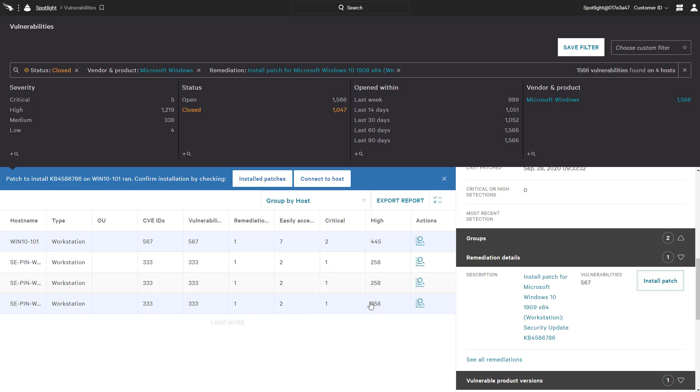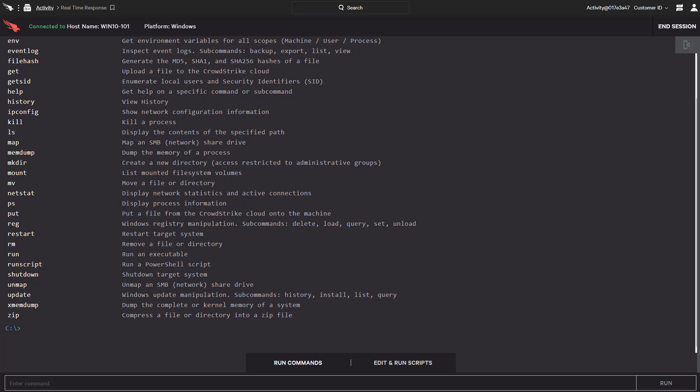Because it may take some time for the sensor to report any newly installed patches, clicking the Connect to Host button will allow us to use RTR to check the patch status quickly. In conjunction with the Emergency Patching feature, Real Time Response has also added the Update command, which provides patching functionality via the RTR console.